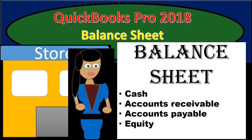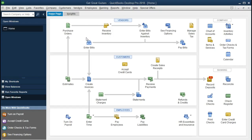Hello. In this presentation we will take a look at the balance sheet within QuickBooks Pro 2018. We will be continuing with the Get Great Guitars problem. We're going to take a look at a balance sheet, discuss what a balance sheet is, and go through the components of the balance sheet.